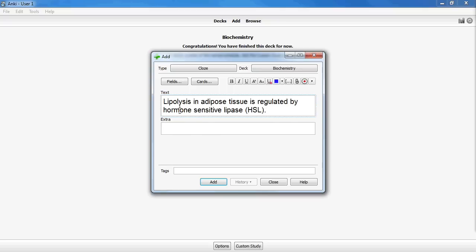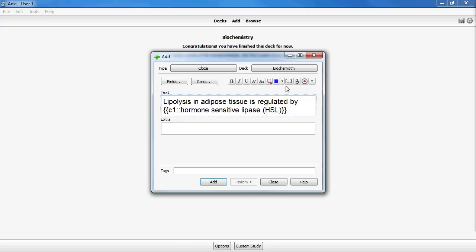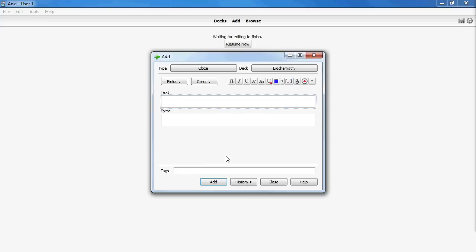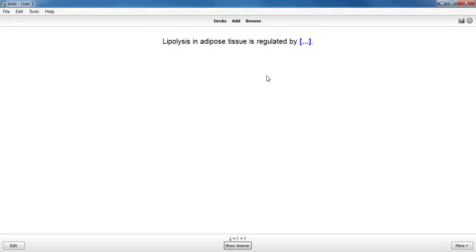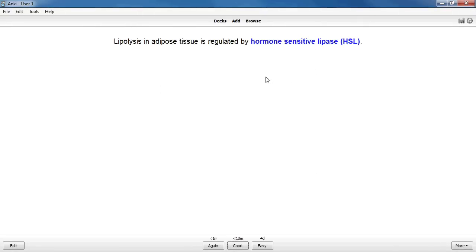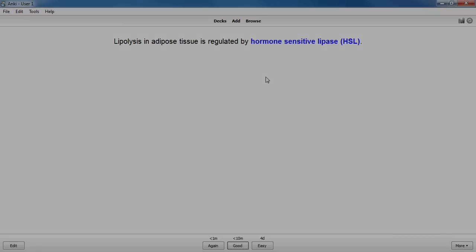To create a Cloze Deletion, or a fill-in-the-blank, highlight the portion of text and click on the dot-dot-dot icon. You'll see brackets appear around the text, which will be hidden on the card. When you review the card later, it'll look like this. At this point, you have all the basics to go ahead and create your own deck. Everybody has a slightly different strategy for making cards. In the next couple videos, I'll show how I like to make cards so that they're quick and easy to review.